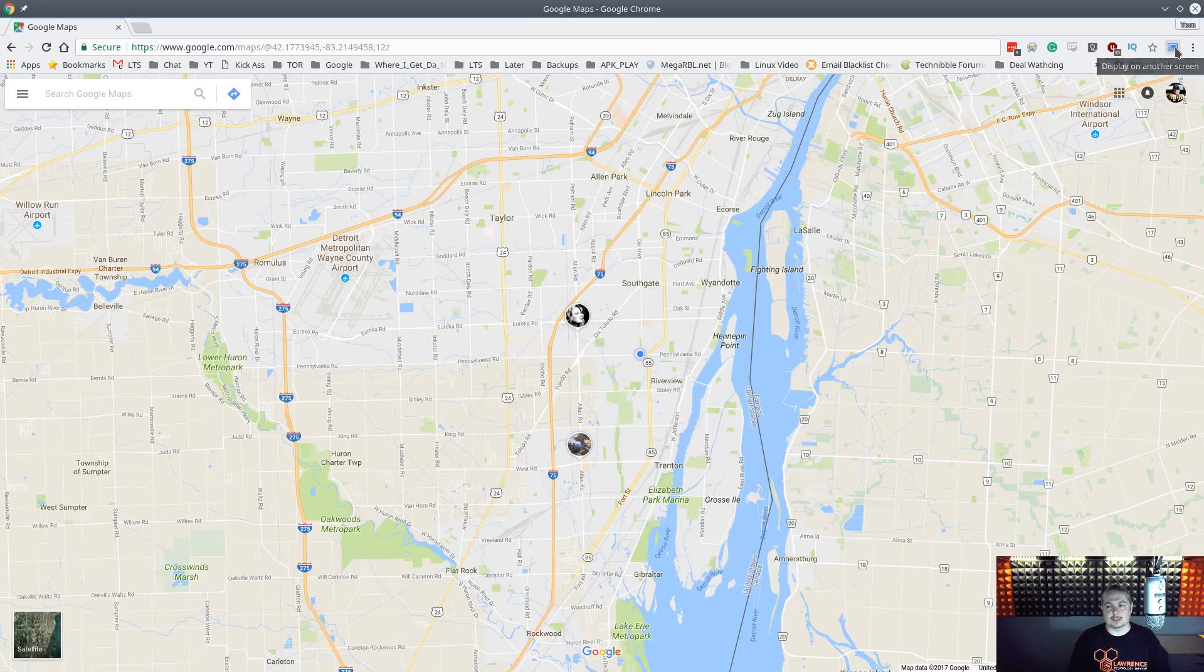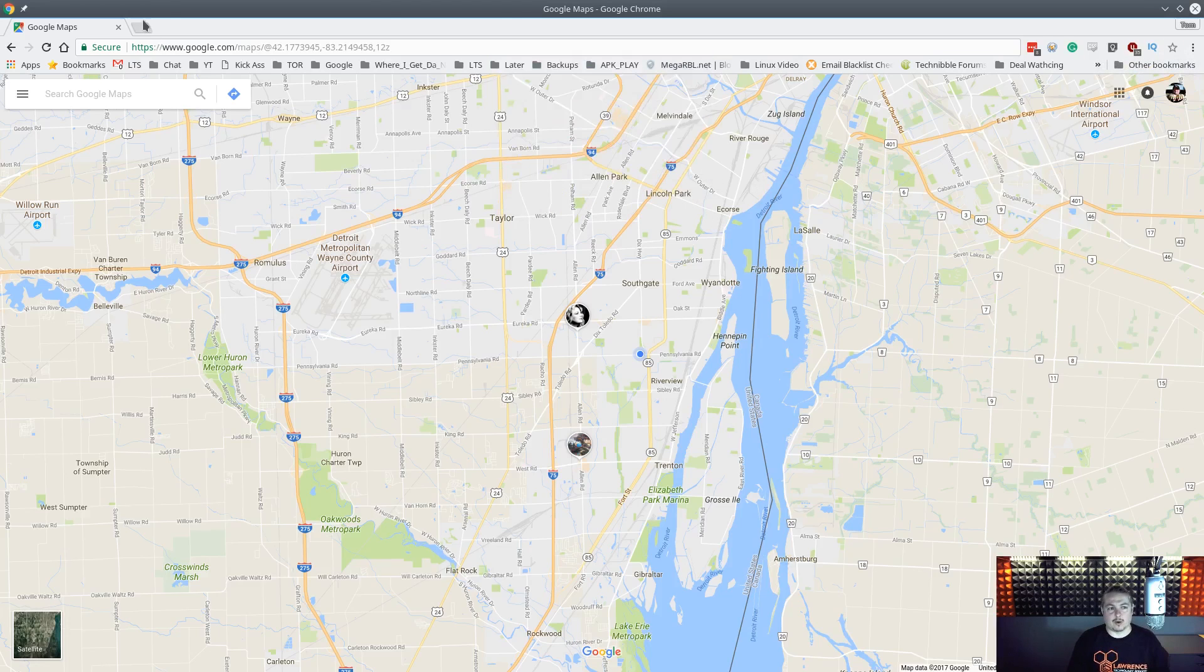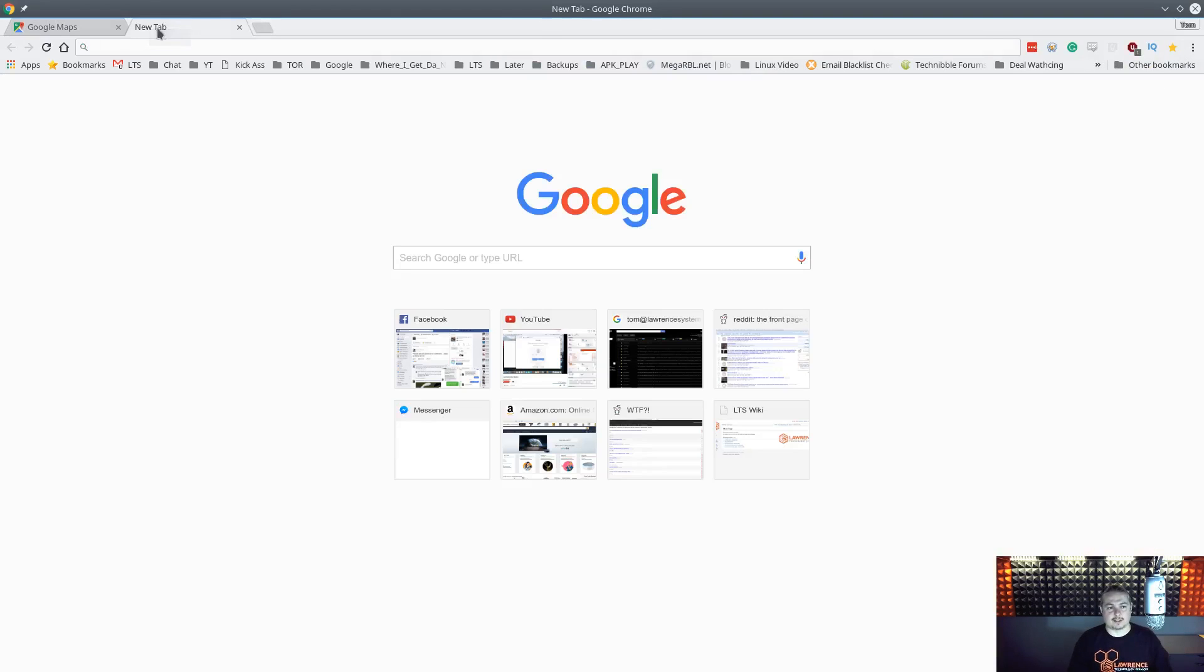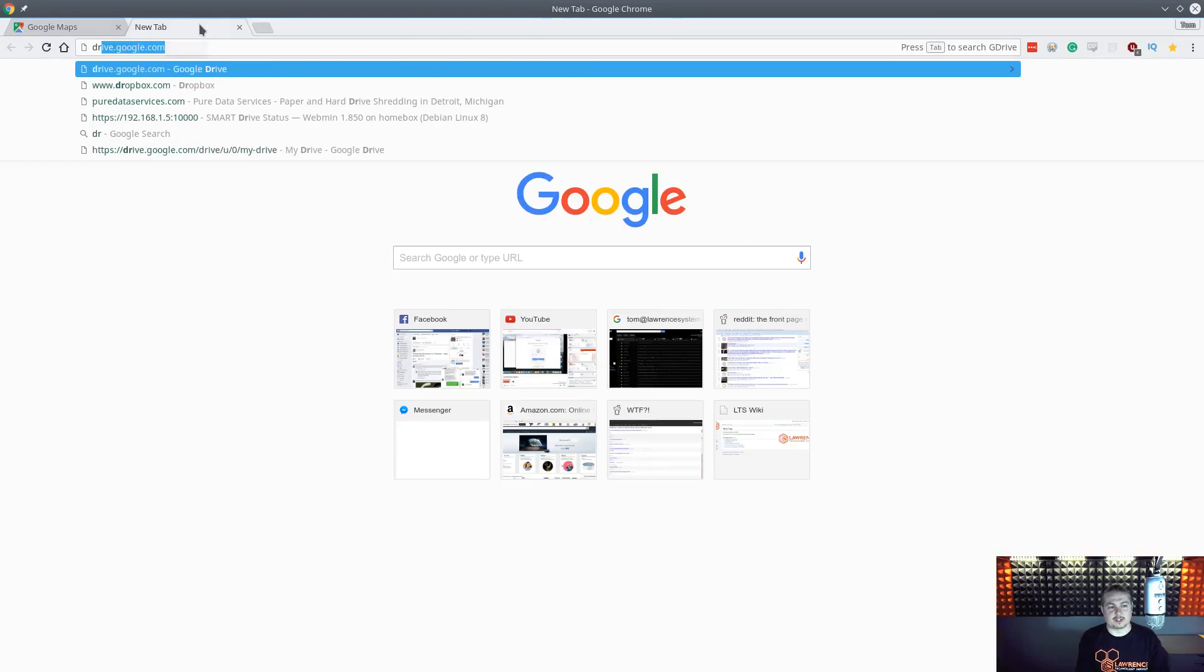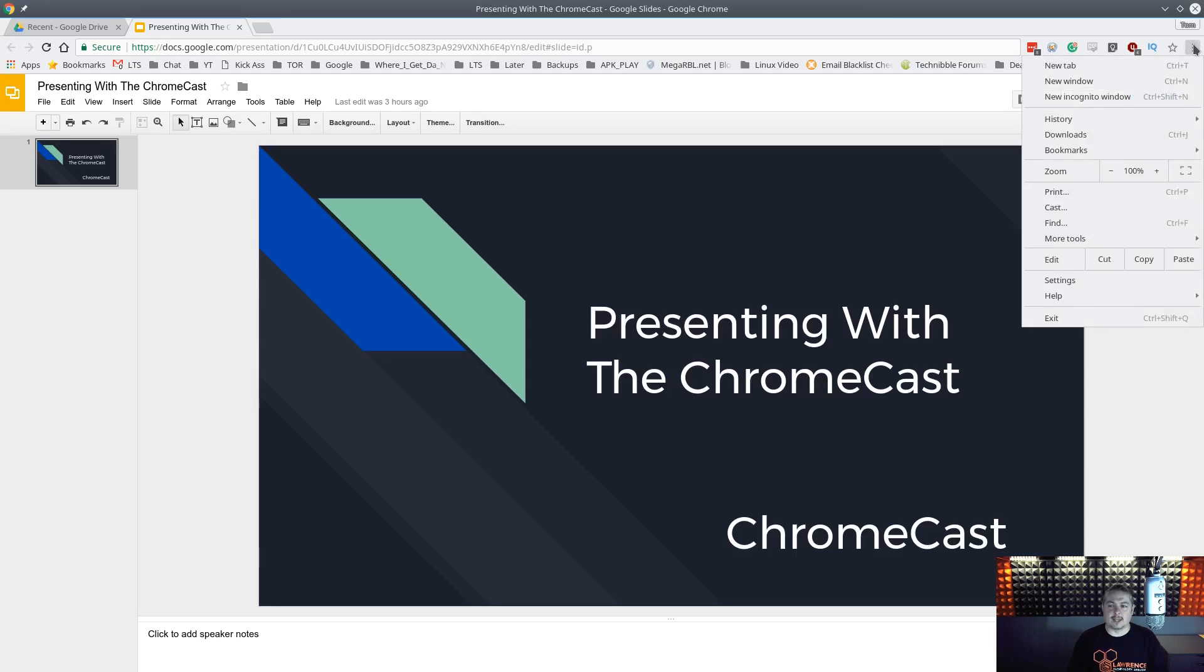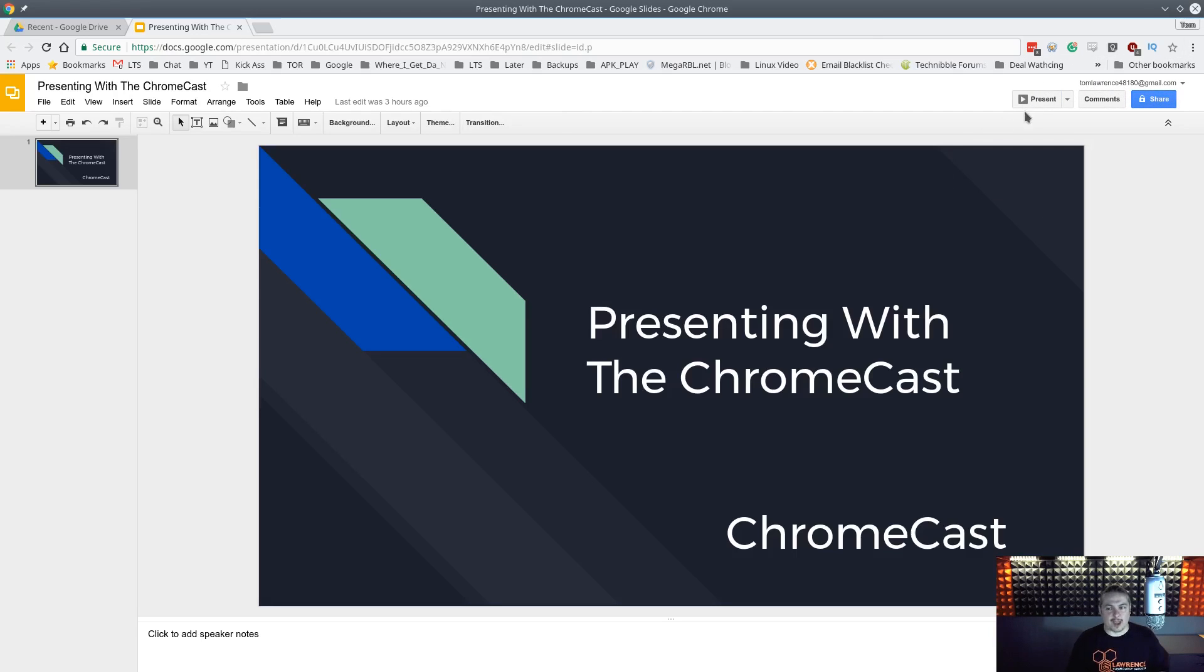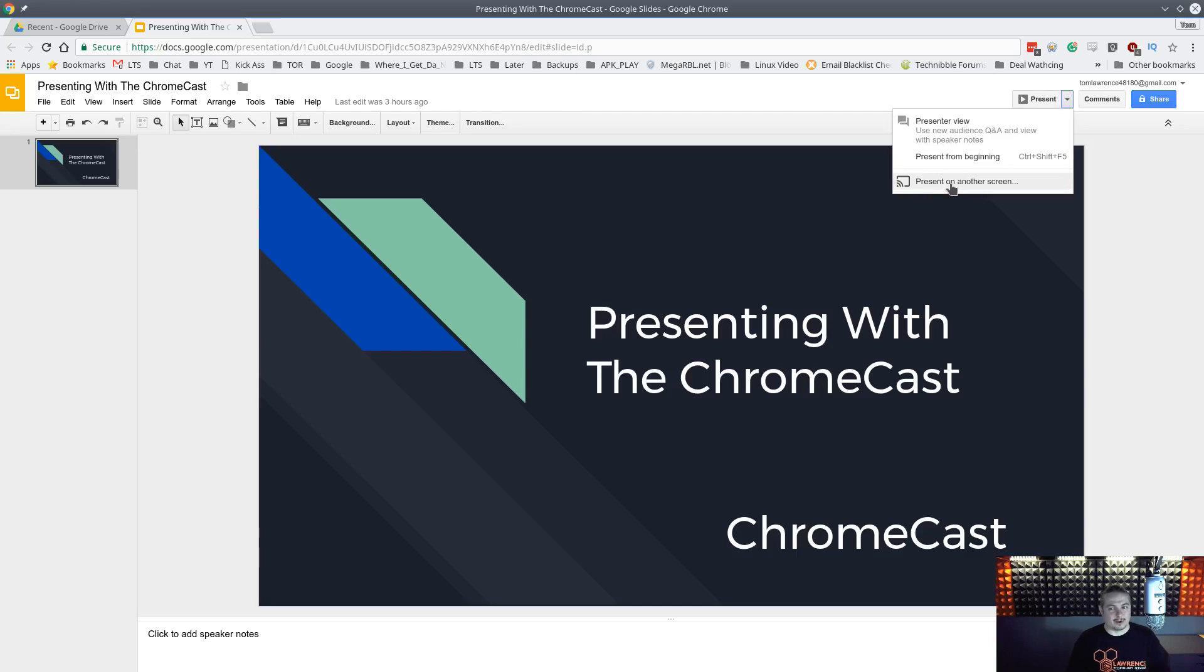Now, this also works for some things like presentations. So we're going to go ahead and stop casting again. Alright, and we stop the cast, and we're going to open up a Google presentation. Here is a Google presentation, and this is what is interesting. So we don't have to tell it to cast from here. We can actually have it right in here.